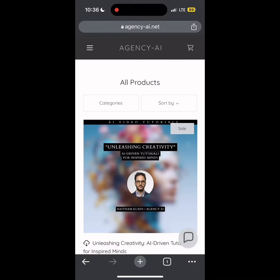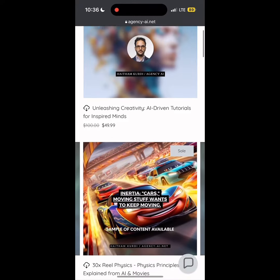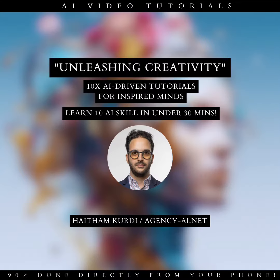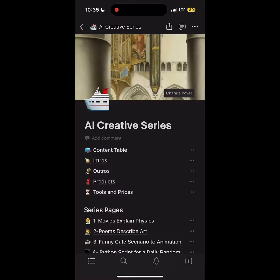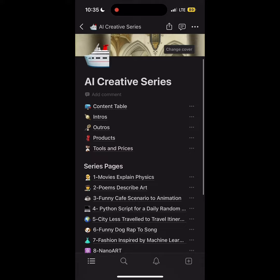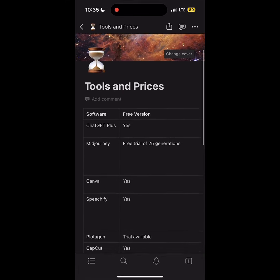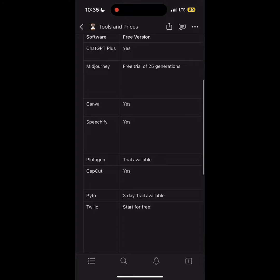You can find all our products on the products page and navigate through all creative AI digital products, as well as our highly valued 10-video creative AI tutorial series, where you can learn 10 new AI content skills in under 30 minutes. Sign up to get access to details from our Notion page, where you can see detailed prompt information, the tools that we used, and their pricing if applicable.